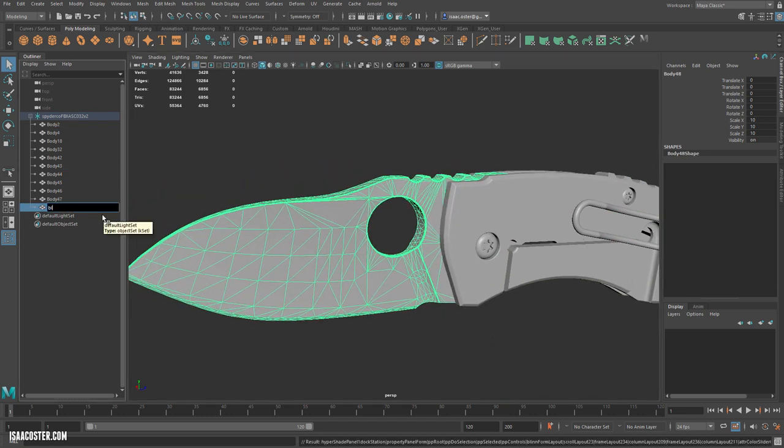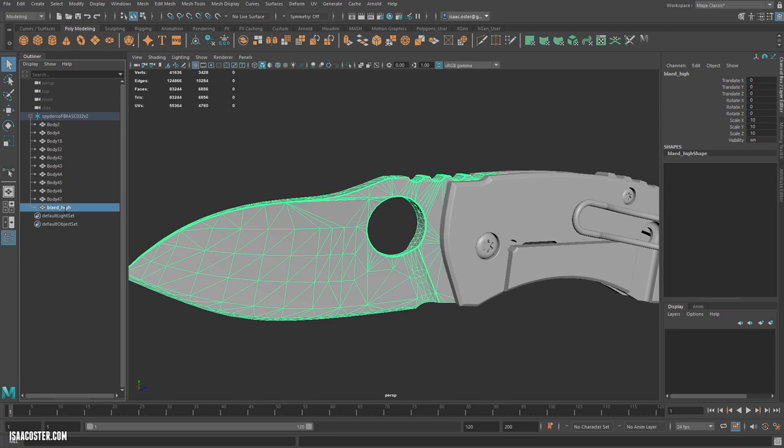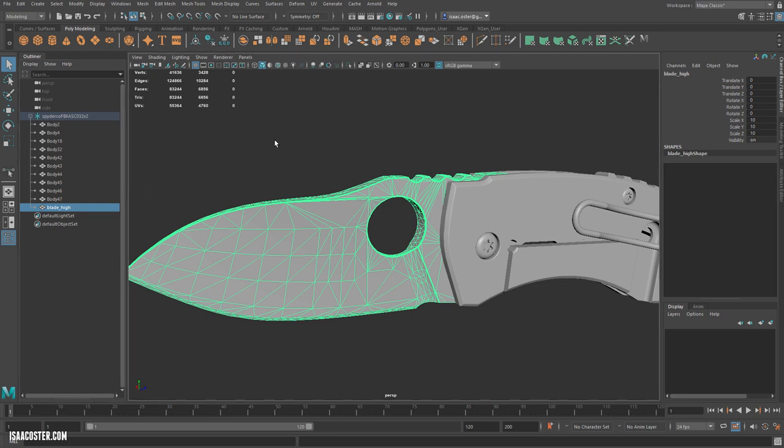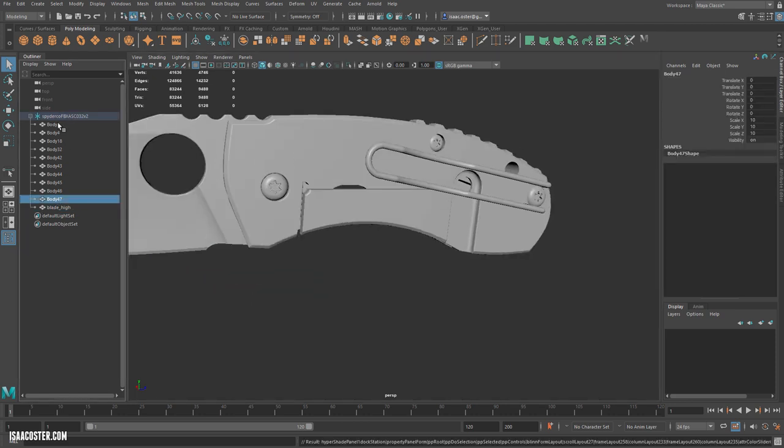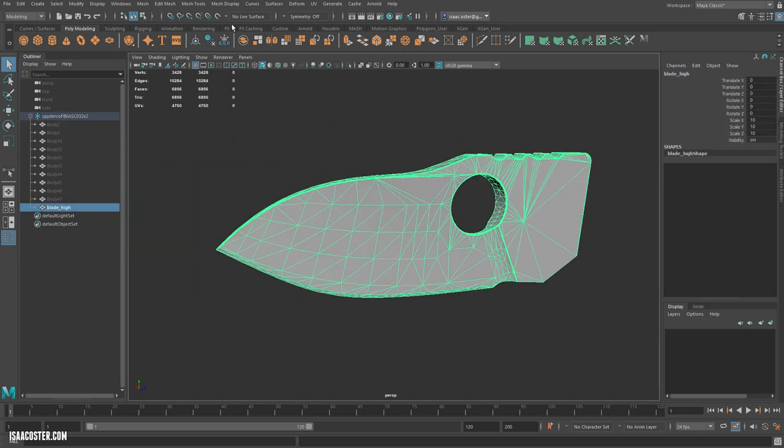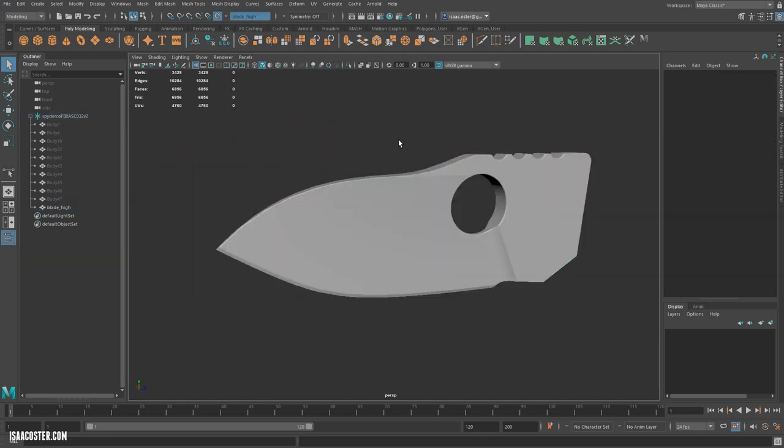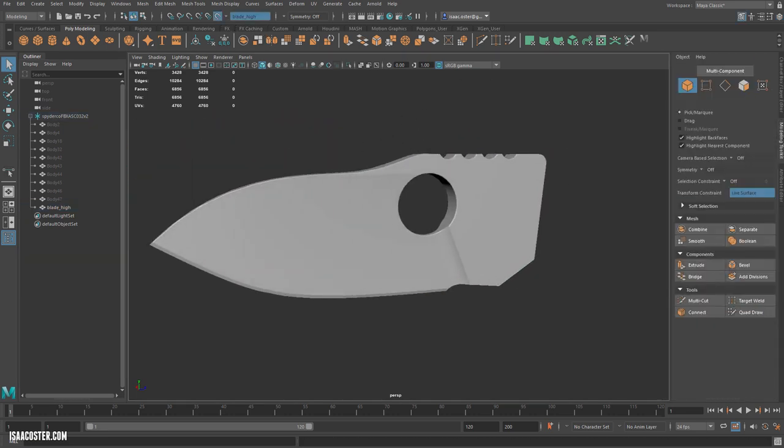I'm going to rename this blade high. This should be familiar if you've watched the controller tutorial. Also, my trouble with spelling. So I'm going to hide everything else. Control-H. I'm going to make this live. And then go to the modeling toolkit.